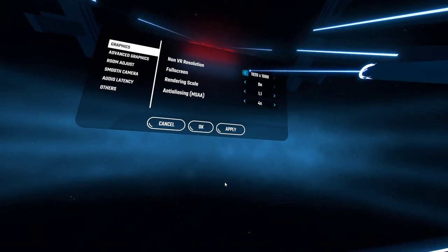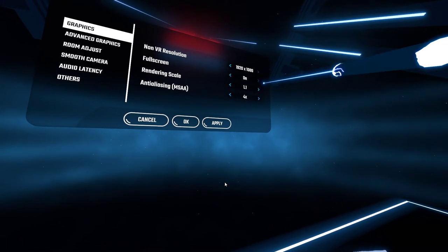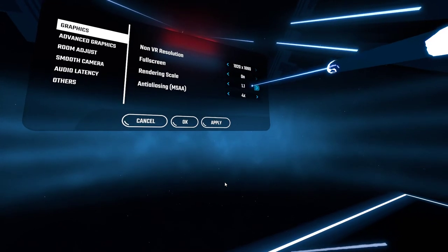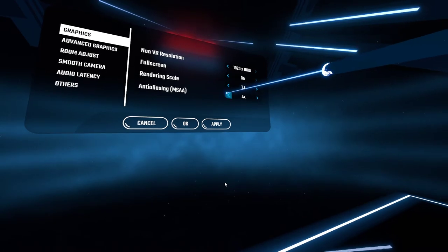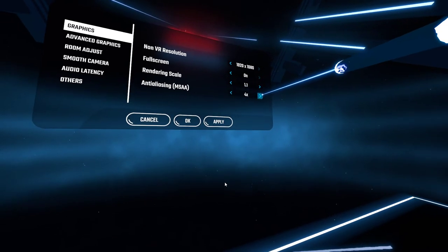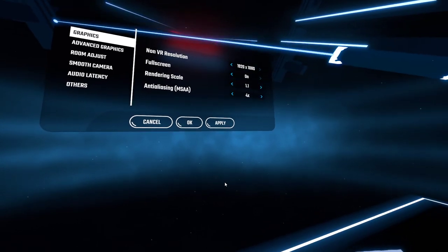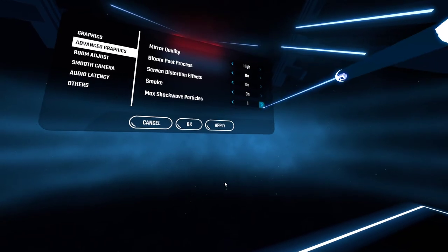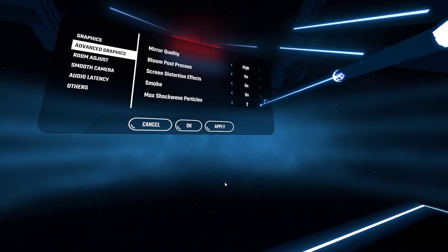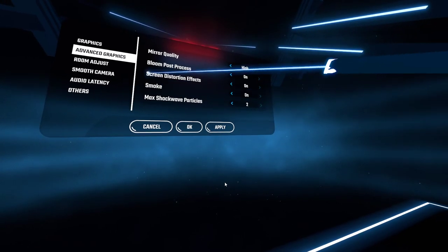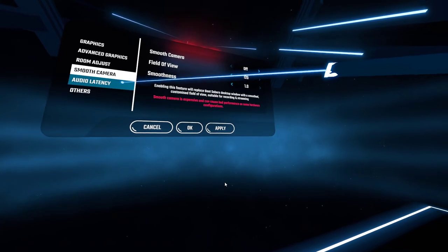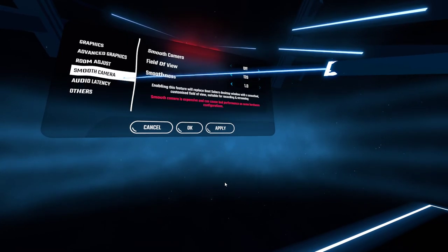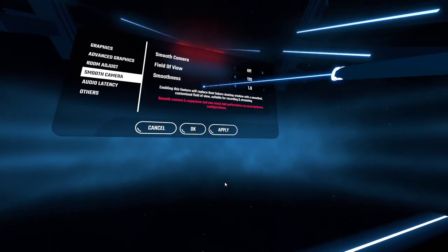My in-game settings I have on like 1080p, full screen, render scale that's about there. Anti-aliasing MSAA 4x. Advanced graphics, I have everything on high. Shockwave particles, I'll put that up because it won't matter much for me. Make sure smooth camera is on or Camera Plus will not work.